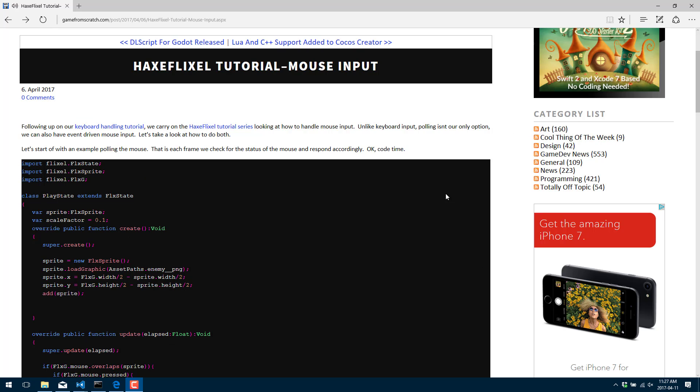Hello, this is Mike at Game from Scratch, and welcome back to our ongoing HaxeFlixel tutorial series. Today we're going to continue on with input, today covering mouse input. Just like all the other parts in this tutorial series, I assume you've gone through the previous parts, so I won't be recapping previously covered pieces.